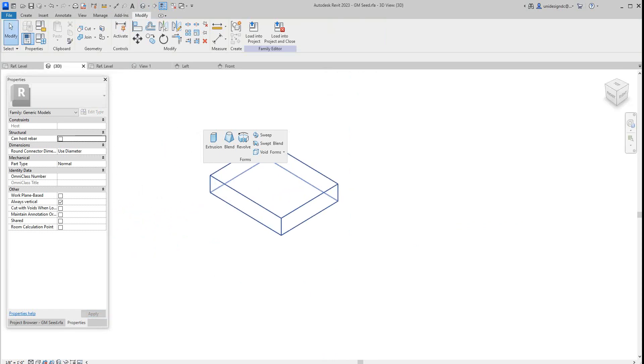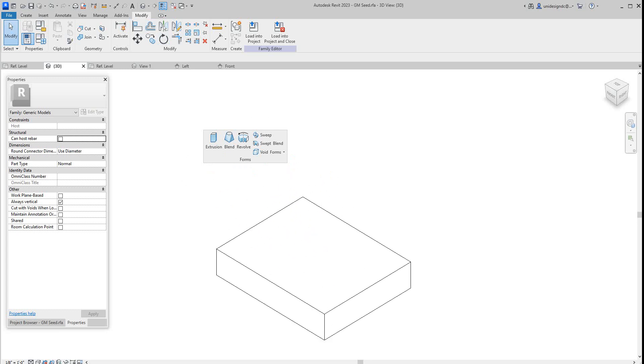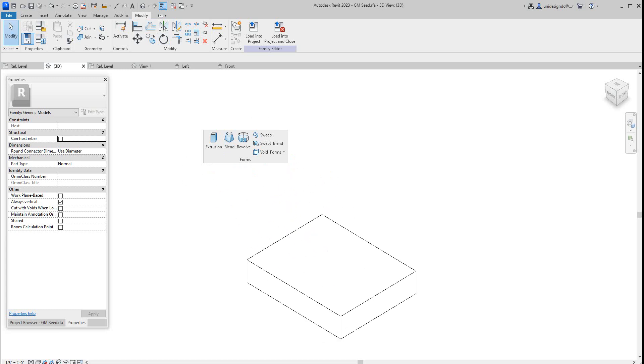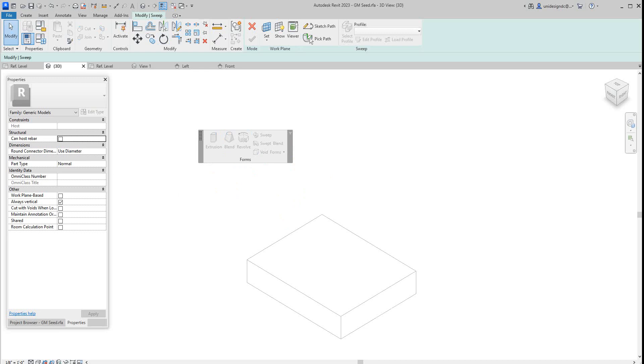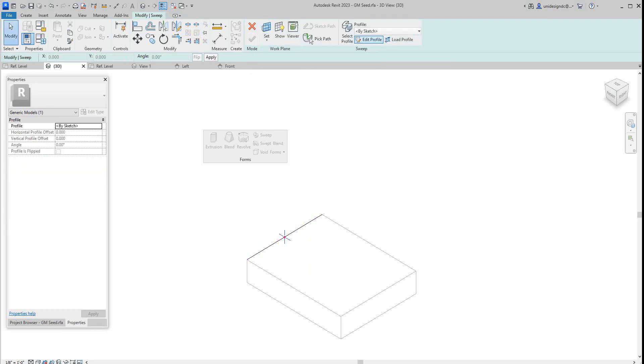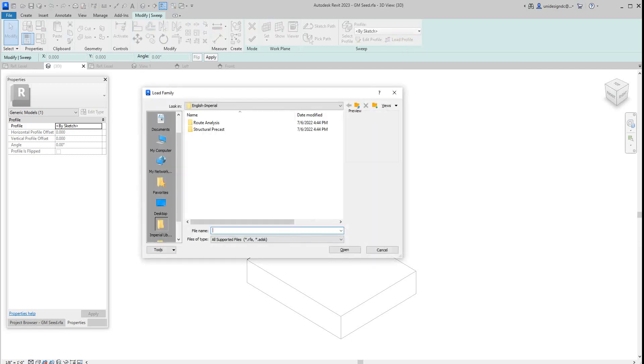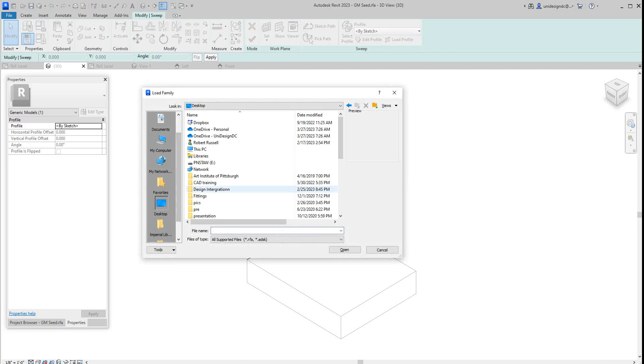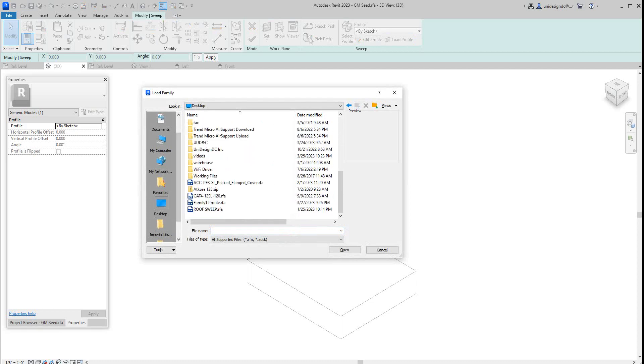So now we got these other sweep values or sweep functions that we can use. So we're going to look at sweep again. This time we're going to pick a path here, so I'm going to pick this path. And then I got to go and get that sweep. Okay, and then I'm going to load my profile from there and go to my desktop. And where did we call it? That one.